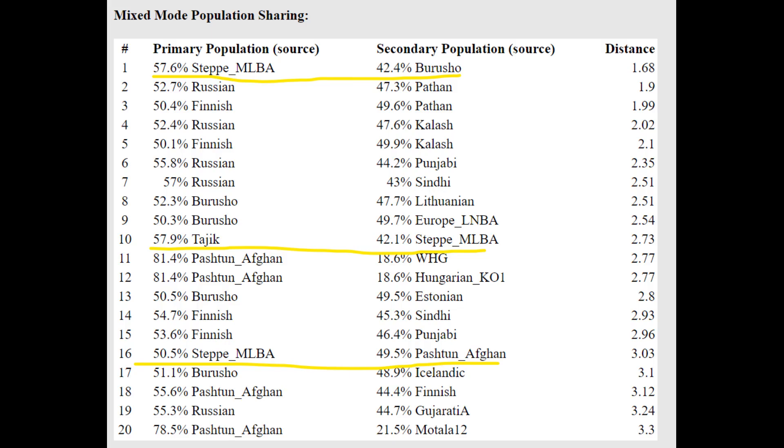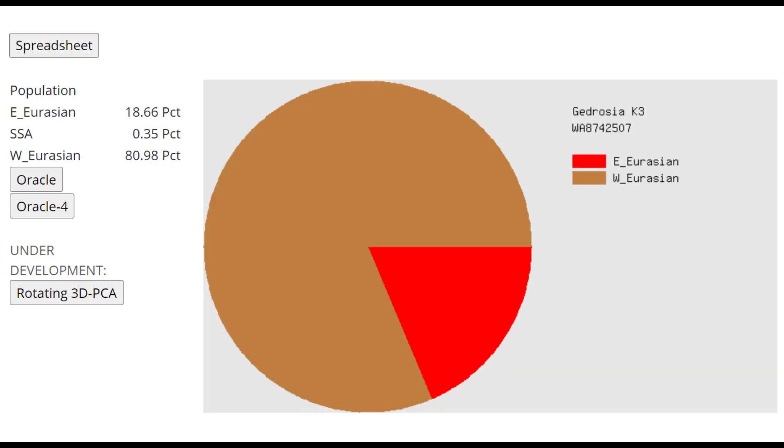He's getting more of a mixture of 57% Steppe Middle-Late Bronze Age plus Burusho. I will remind you, Middle-Late Bronze Age Steppe is Sintashta. So he's getting more of a mixture of Sintashta plus Burusho, Sintashta plus Tajik, Sintashta plus Pashtun. This individual has BMAC admixture. It was pretty clear from all the other Sarmatian videos I've made, but this is just to show you how much BMAC admixture this individual and Sarmatians in general have.